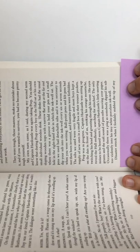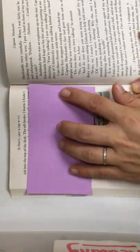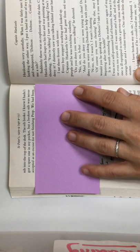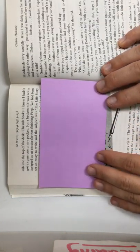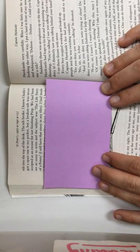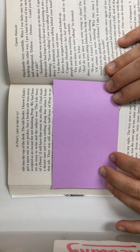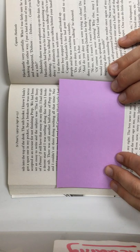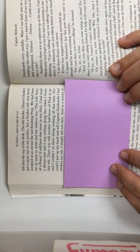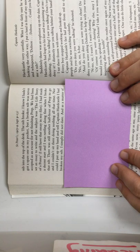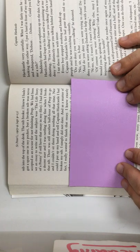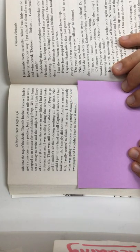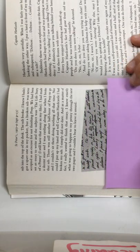Disaster struck when I foolishly stubbed the tip of my nib into the top of my desk. The nib broke. I knew I hadn't got a spare in my pocket, but a broken nib was never accepted as an excuse for not finishing prep. We had been set an essay to write, and the subject was The Life Story of a Penny. I still have that essay in my files. I made a decent start, and I was rattling along fine when I broke that nib. There was still another half-hour of prep to go, and I couldn't sit there doing nothing all that time, nor could I put my hand up and tell Captain Hardcastle I had broken my nib. I simply did not dare. And as a matter of fact, I really wanted to finish that essay. I knew exactly what was going to happen to my penny through the next two pages, and I couldn't bear to leave it unsaid.